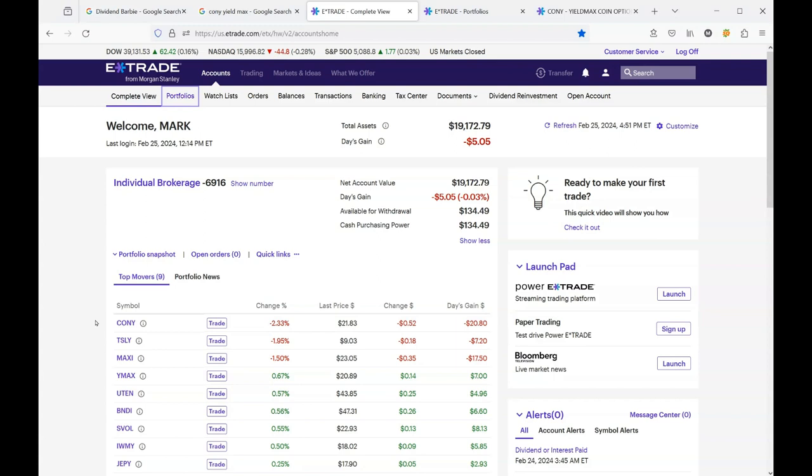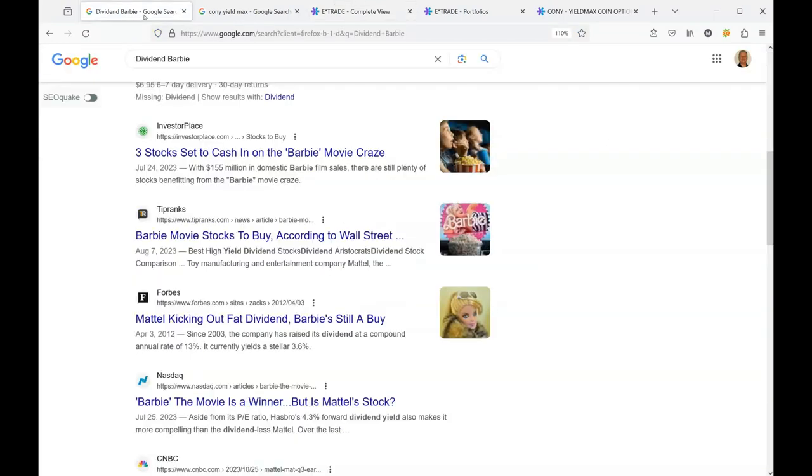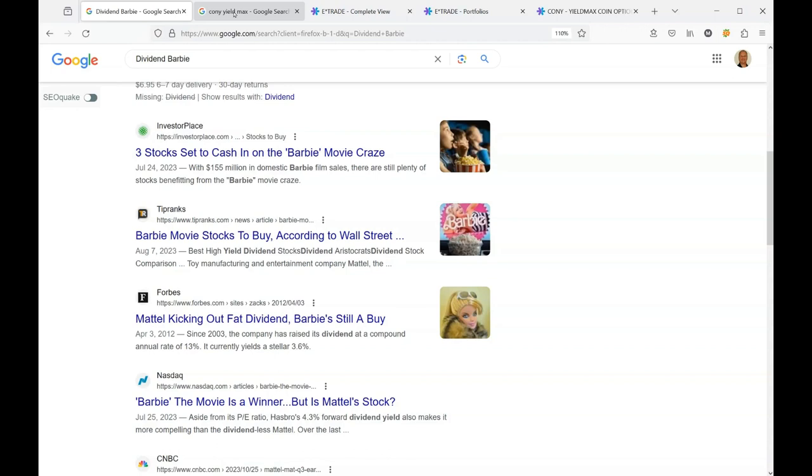Before we begin to talk about the stock, I wanted to front load the video and explain the thumbnail, the reference to Dividend Barbie. Dividend Barbie is not a real person. If you go ahead and you Google that, you will not find somebody with that name.